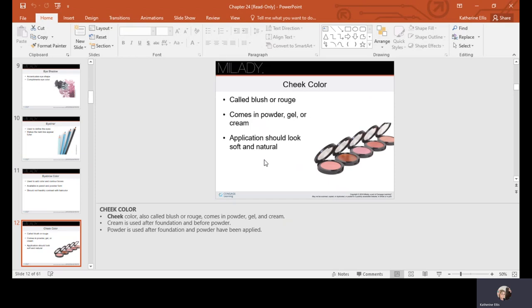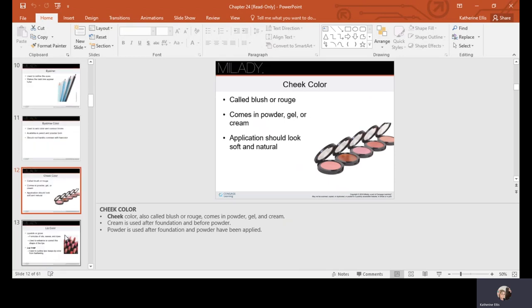You don't want to go too dramatic with your blush. Everything in moderation — you don't want to be really fair and have flaming red blush on your cheeks. Stay within your complementary colors.